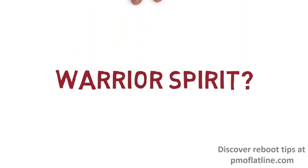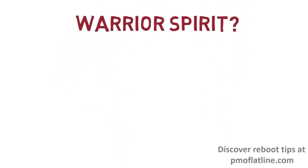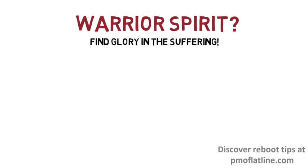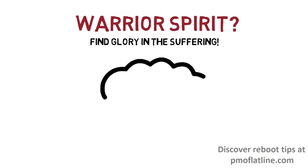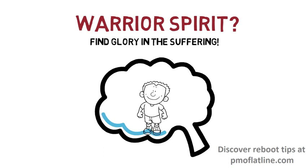Lastly, I try to adapt a warrior mentality by trying to find glory in the suffering. Yes, I know that sounds childish or even like a sick thing to do, but it is not.